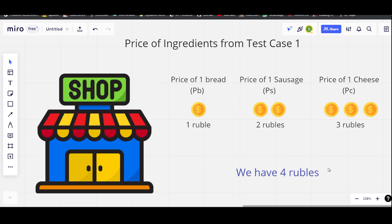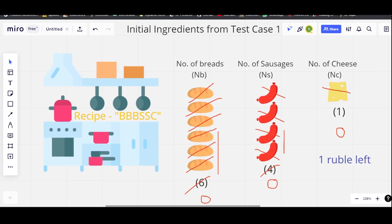We have four rubbles and there's a nearby shop. One bread costs one rubble, one sausage costs two rubbles, and one cheese costs three rubbles. To complete the second hamburger we need one cheese, which costs three rubbles. Since we have four rubbles, we buy the cheese and make a second hamburger.